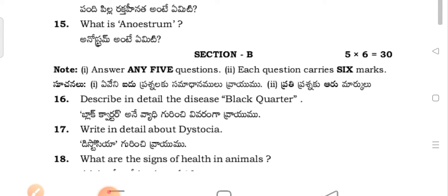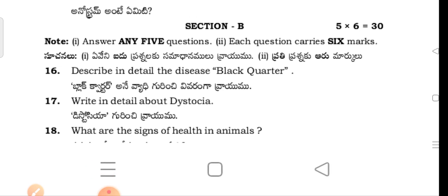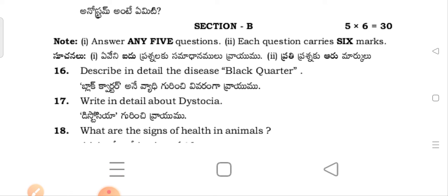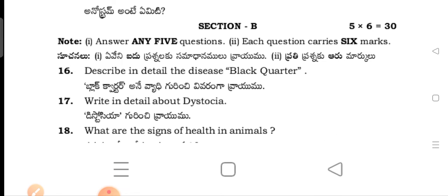Section B questions: Describe in detail about the disease black water (Black water vyaadgurich viranga virayana). Write in detail about the distortion (Distortion gurich virayana).